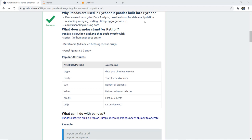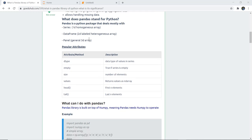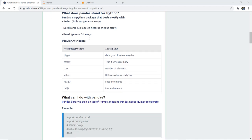It also allows handling of missing data - missing values in pandas - which we will discuss in our upcoming videos. Pandas in Python is a Python package and it deals mostly with Series, that is a 1D homogeneous array, and DataFrame, that is a two-labeled heterogeneous array. It also has a Panel, that is a general 3D array.